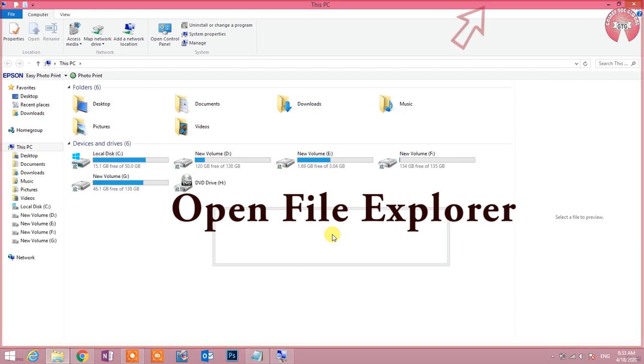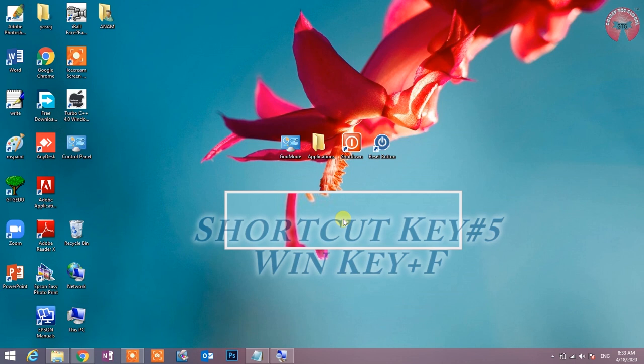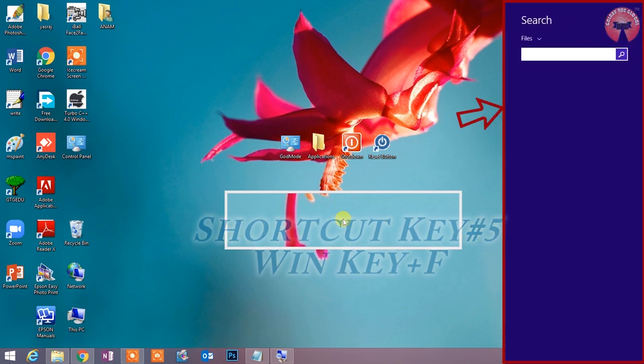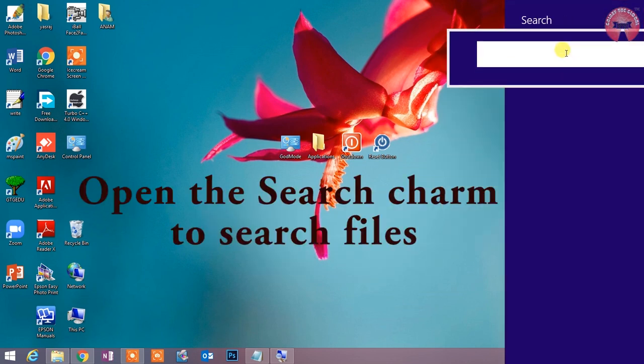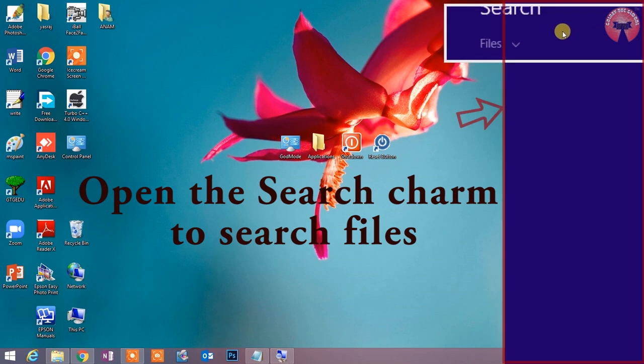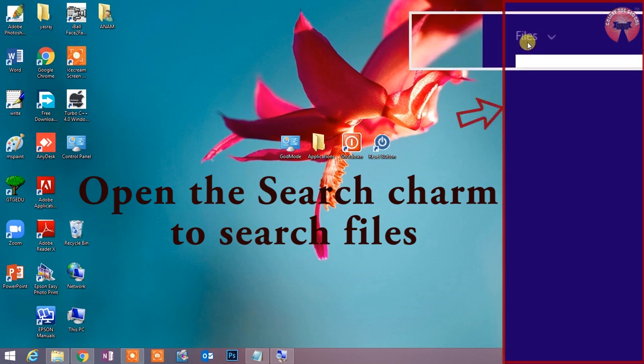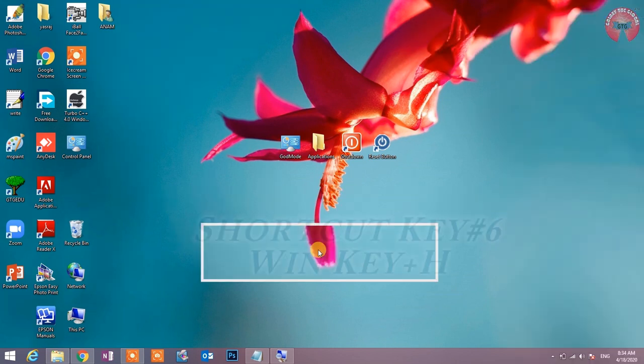Shortcut key number 5: Win key plus F. Open the search charm to search files. यह shortcut key search charm को open करता है जिसका उपयोग कर हम files को ढूंढने जैसा काम करते हैं.